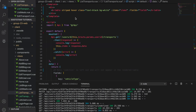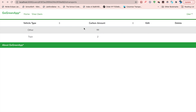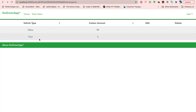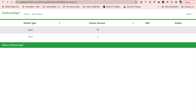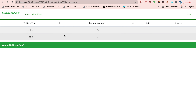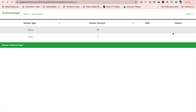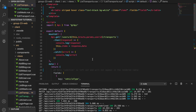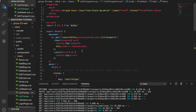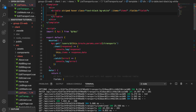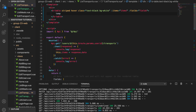Let's see how it looks. We already have two values from the database printed here, but the edit and delete columns are blank — we're going to add the buttons there.